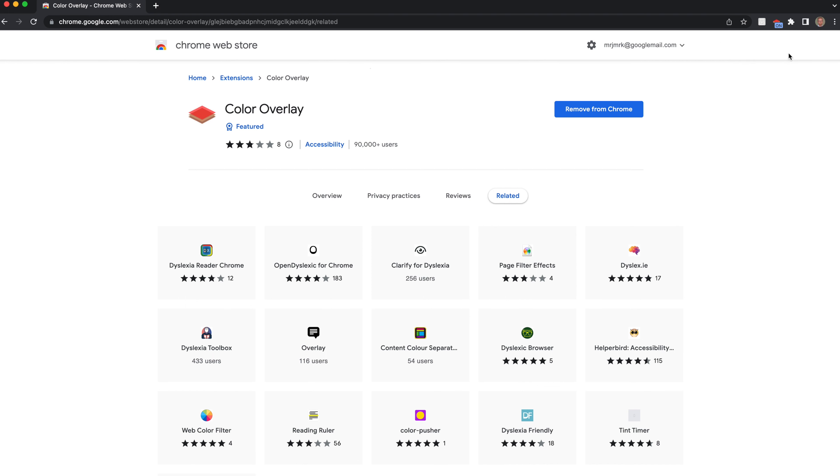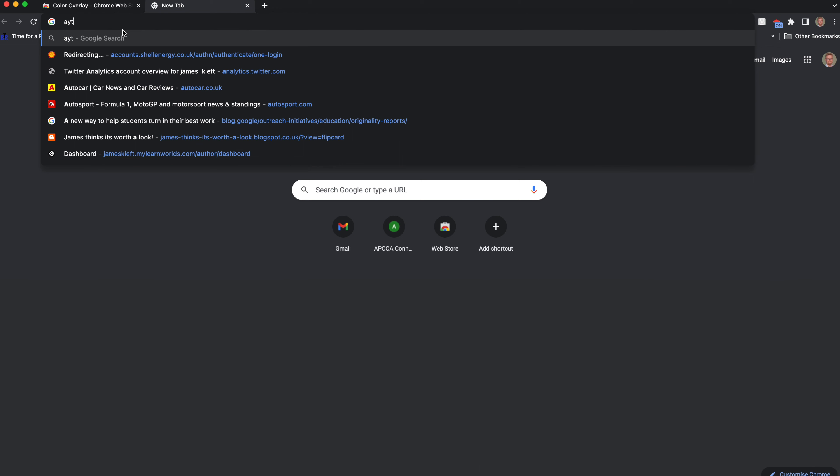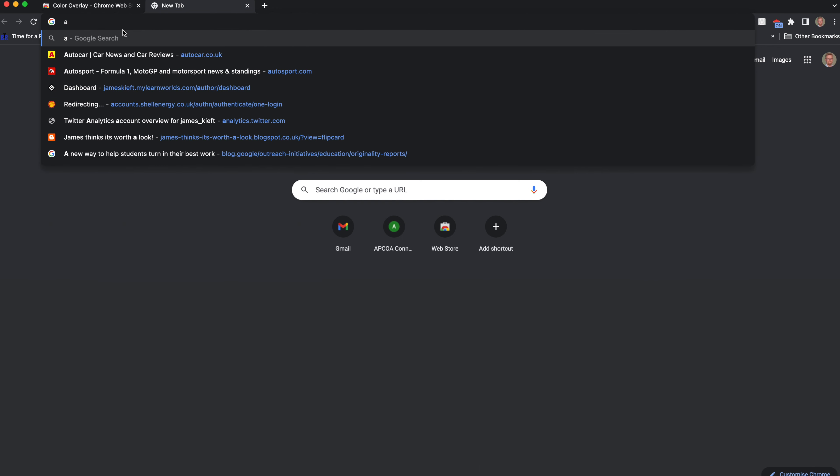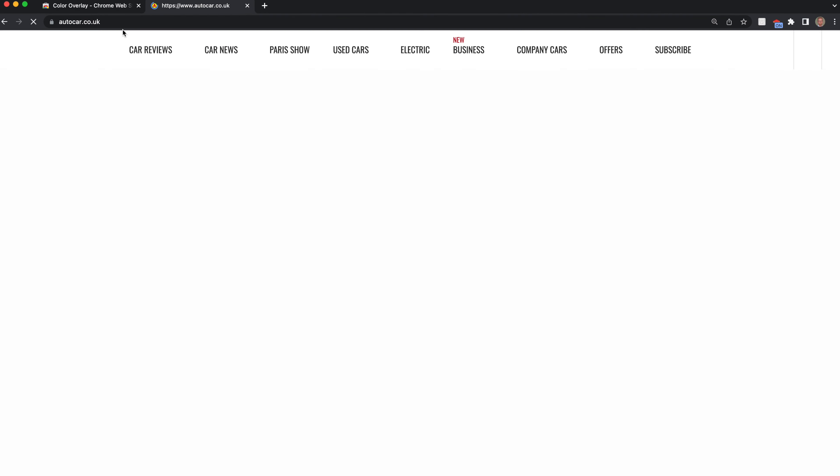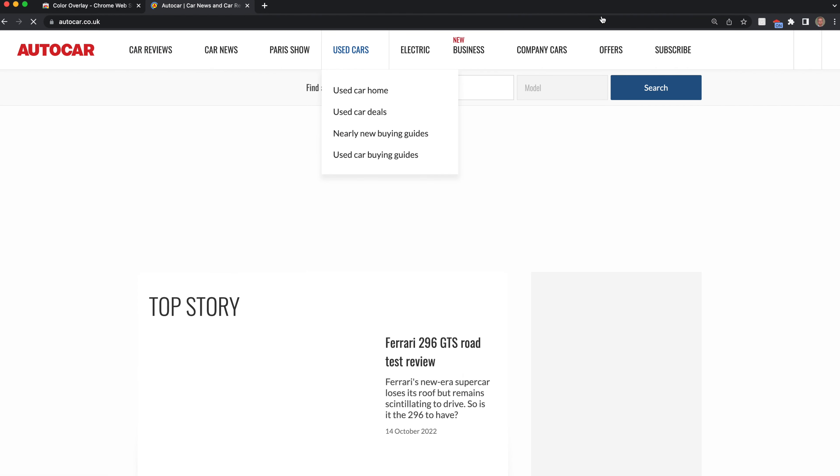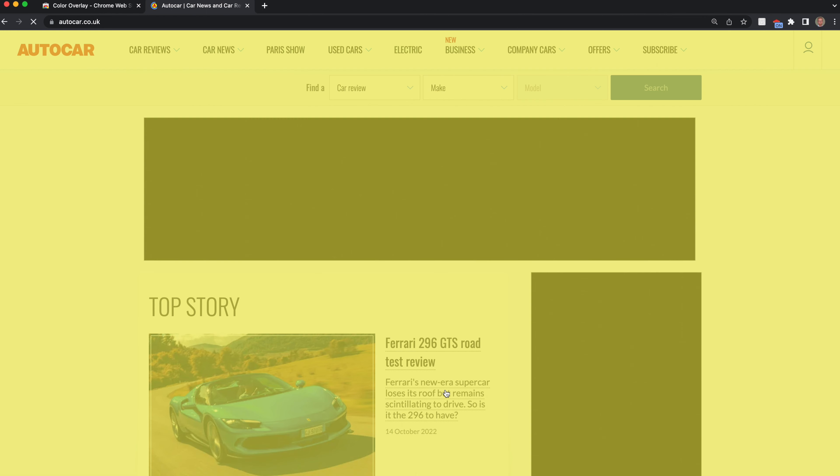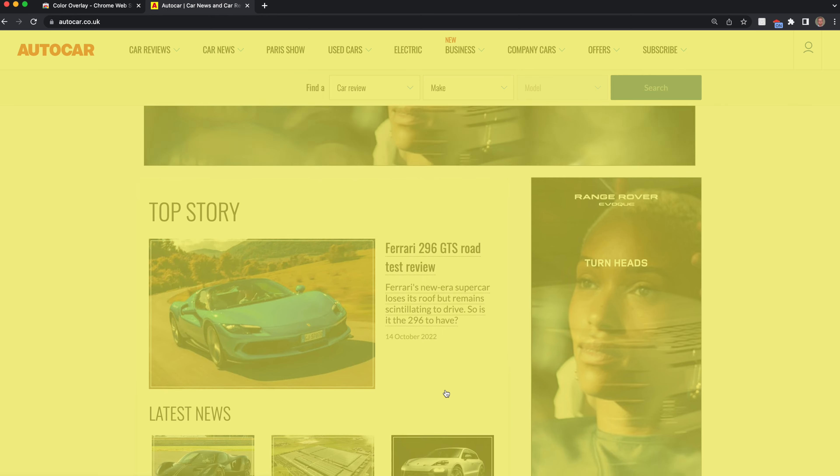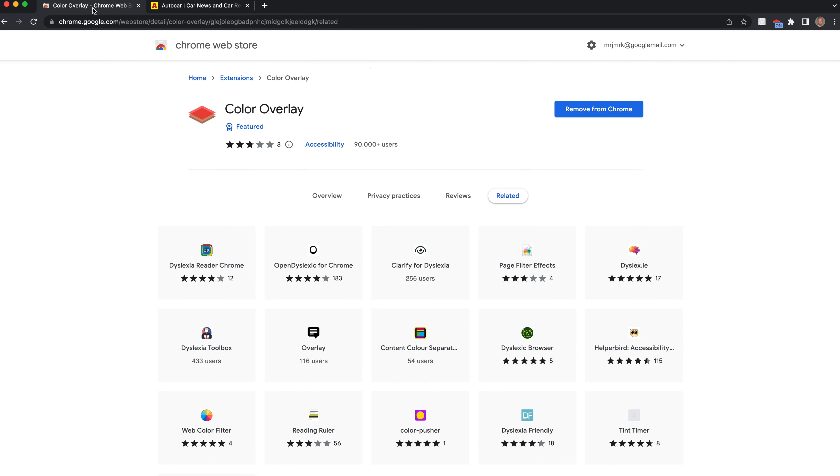If we now add a new page, it will load with the color there. So there you are, you can see we've got the yellow overlay just reducing the glare, making it easier to see.